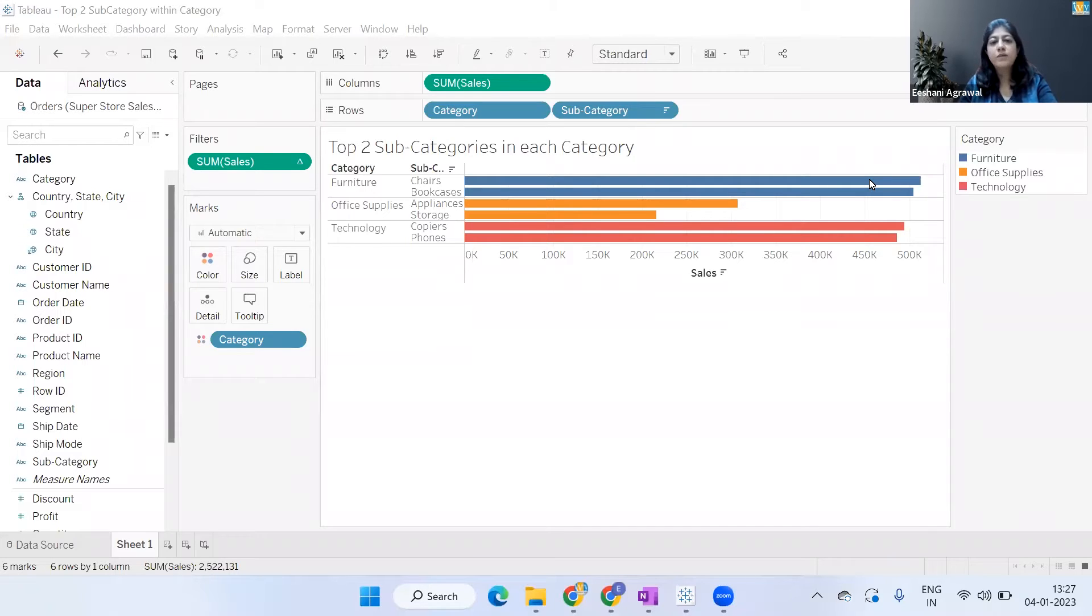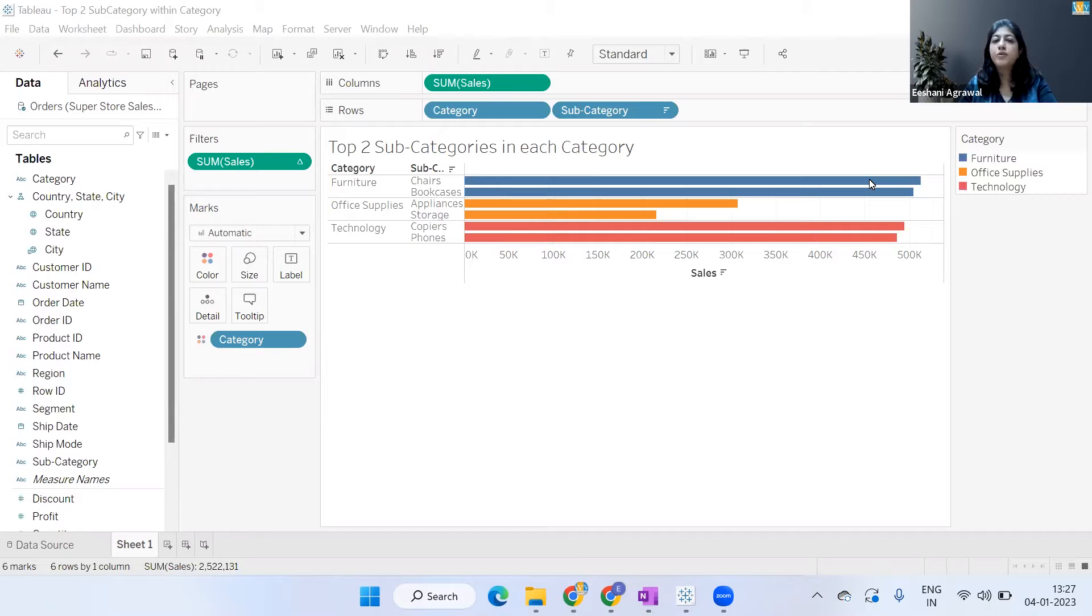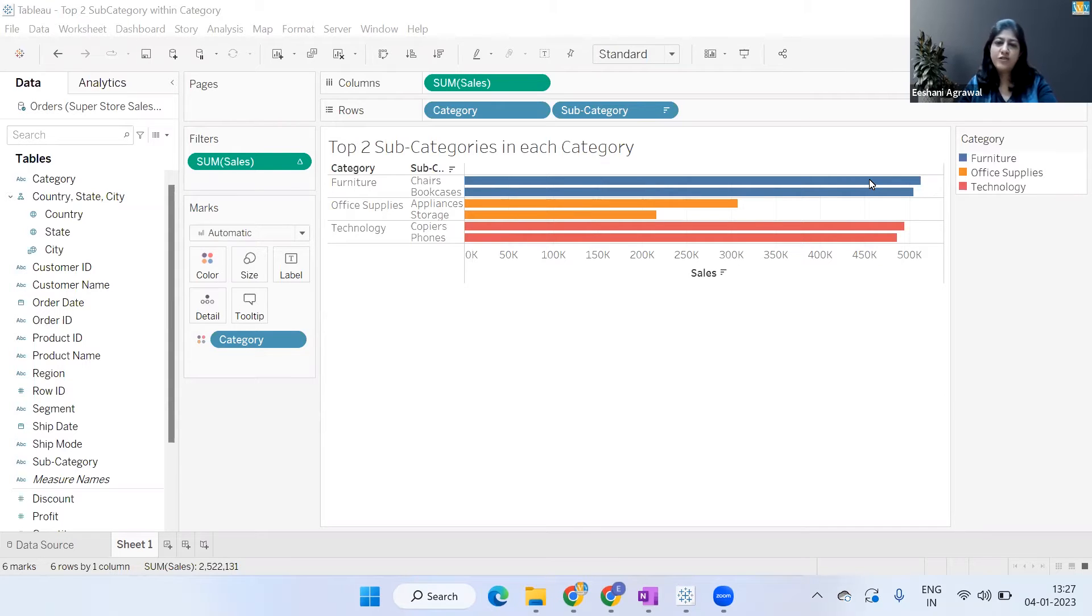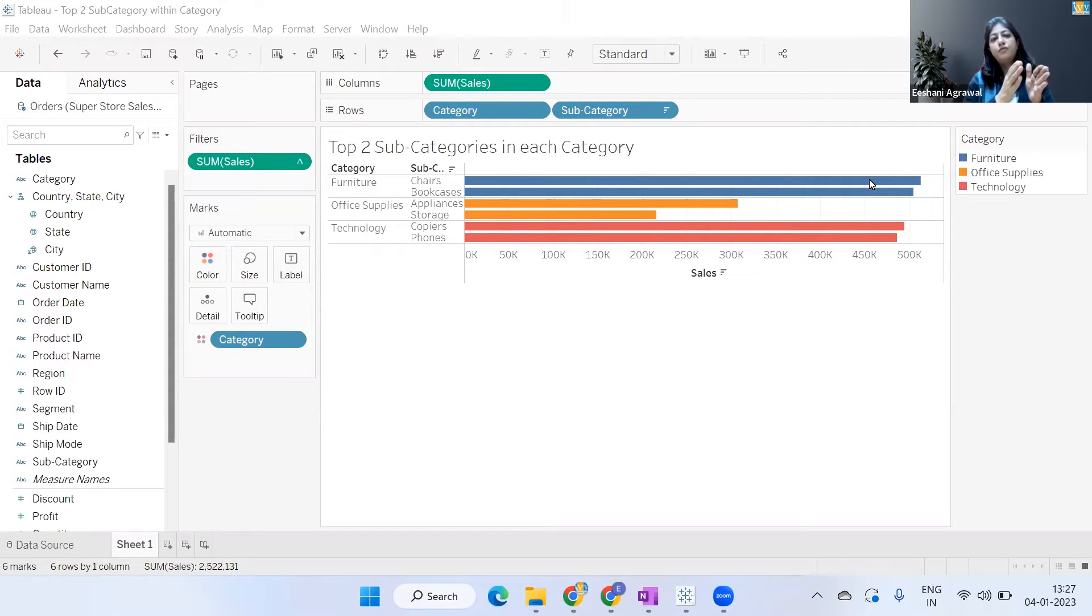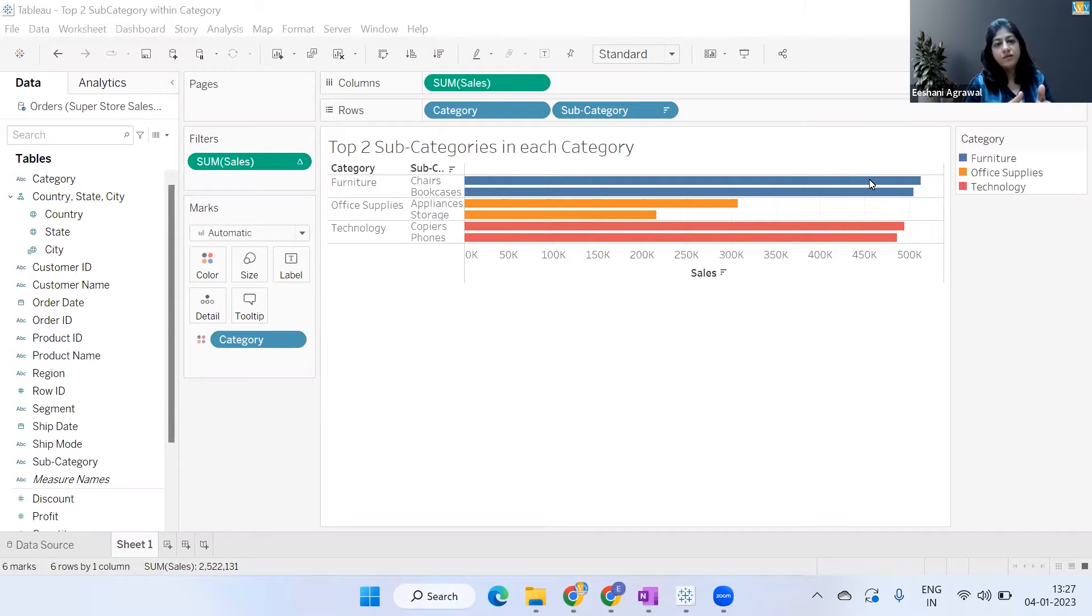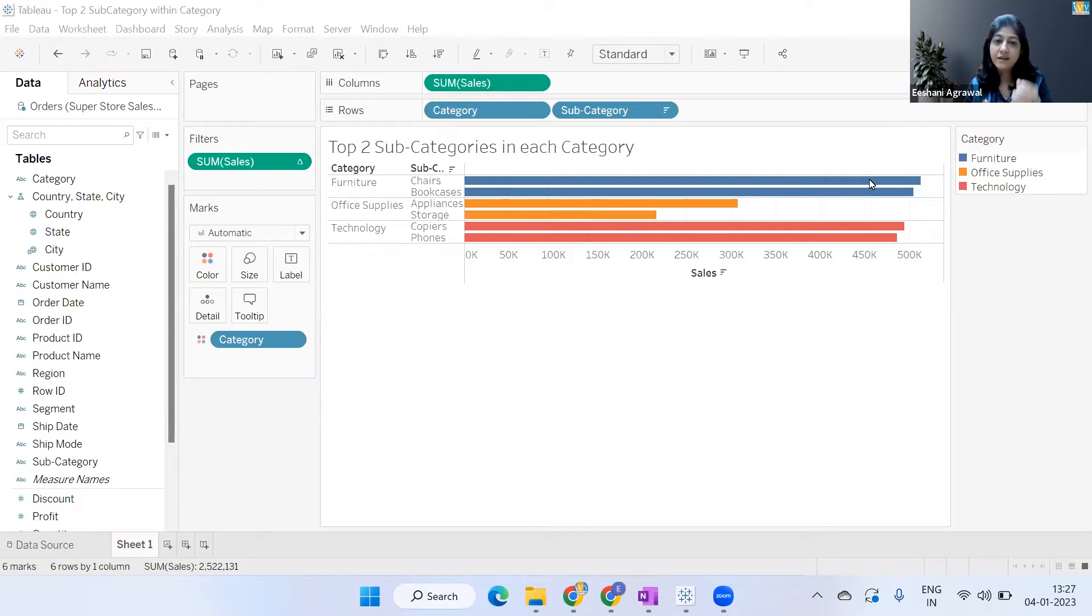Hello everyone, welcome to Ivy's YouTube channel. Today we're going to talk about how to get the top two subcategories in each category. This is one use case I'm using, but essentially what we're trying to do is: if we have one particular field and we have another field inside, and I want to